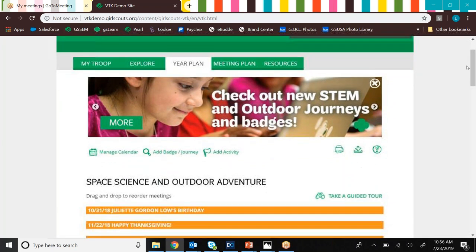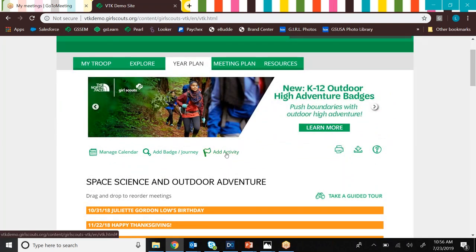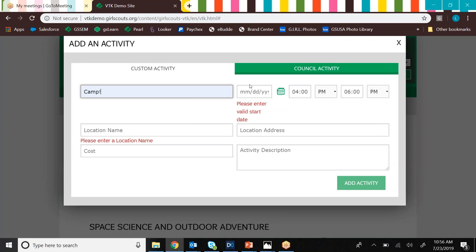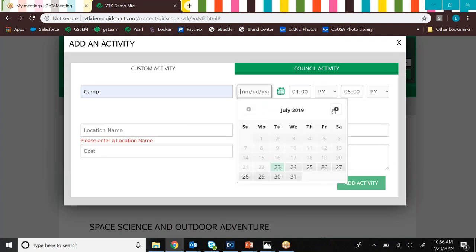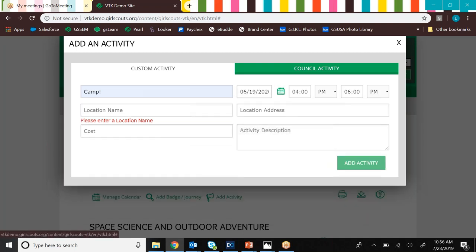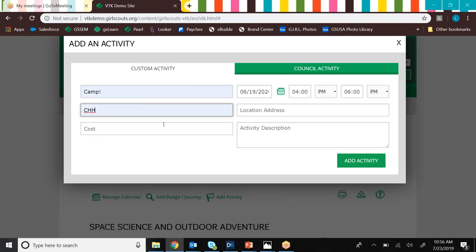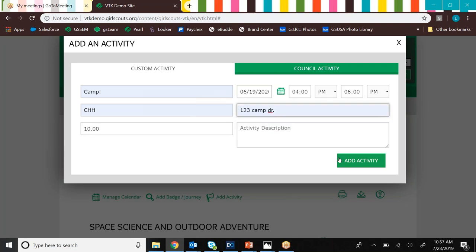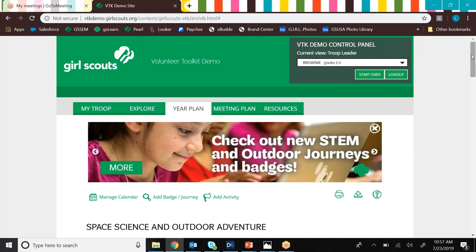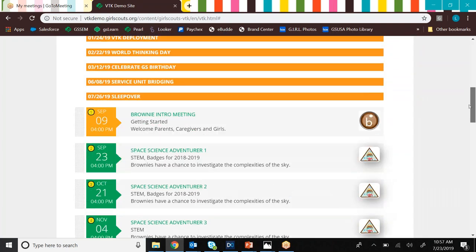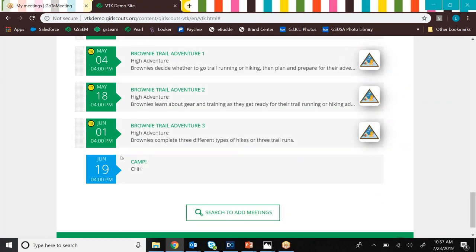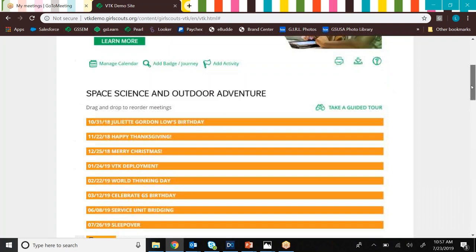So we'll hit add to year plan, and it's going to automatically put those at the bottom. Now let's add that camping trip in. So we're going to go to add activity. And we'll just put in some information about camp. Say we're going camping kind of at the end of the year. So let's put it in late June, say June 19th. So we're going to go camping at Camp Hawthorne Hollow. It's going to cost 10 bucks a girl so that parents are aware of that. And you can add in a description if you want. And then you'll hit add activity. This council activity thing that you're seeing, don't worry about that. That currently isn't anything, but eventually it will be. So pay it no mind for now.